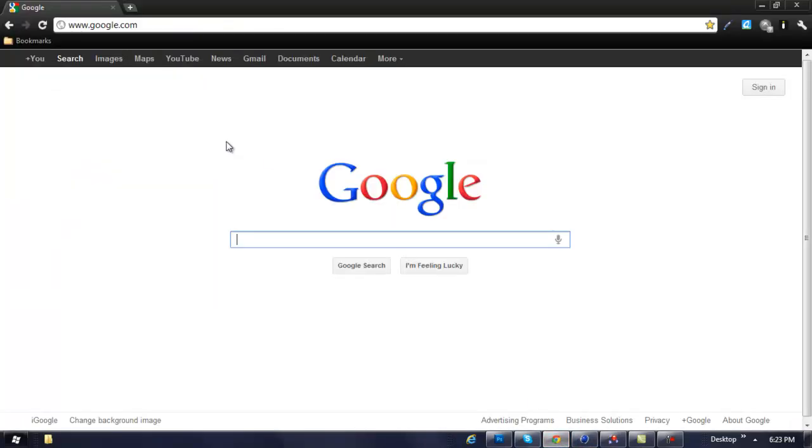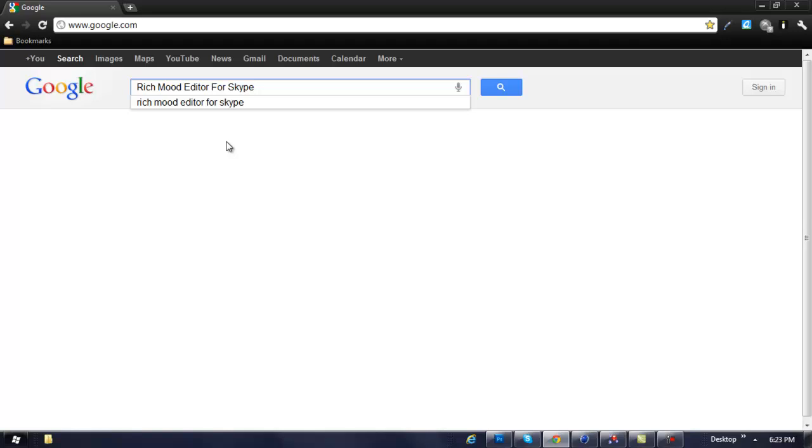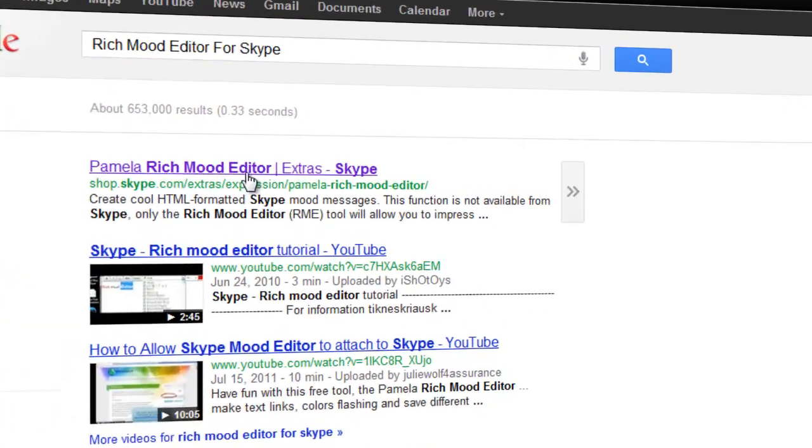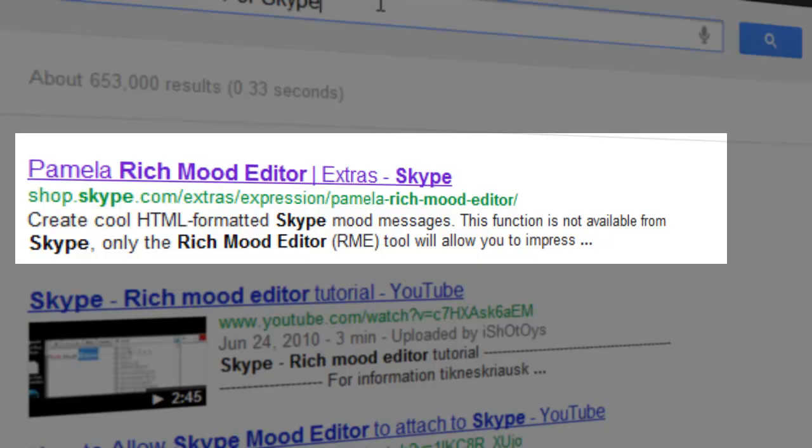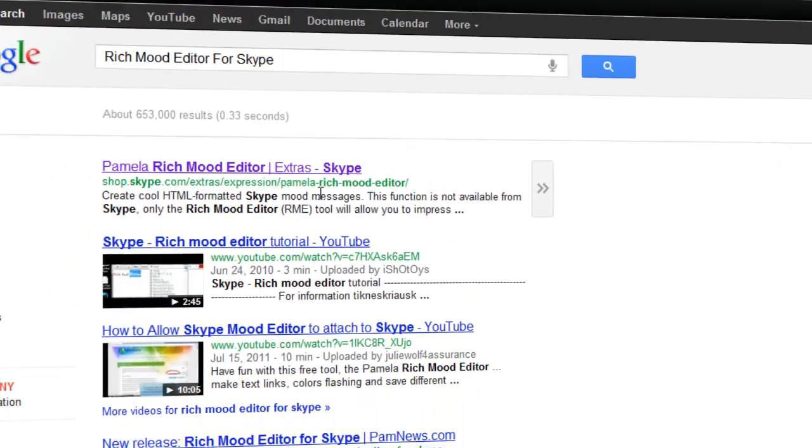To get it, go to google.com and simply type in 'Rich Mood Editor for Skype,' press enter, and it should be the first link. But if you don't want to go through all this trouble, just go down to the description below and download it from there.